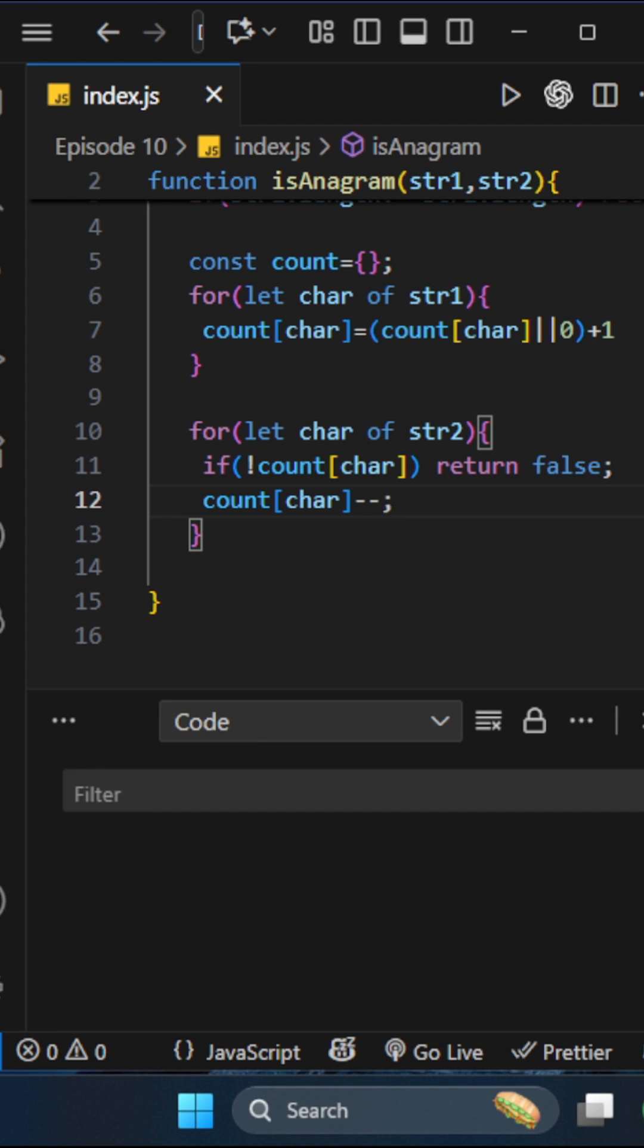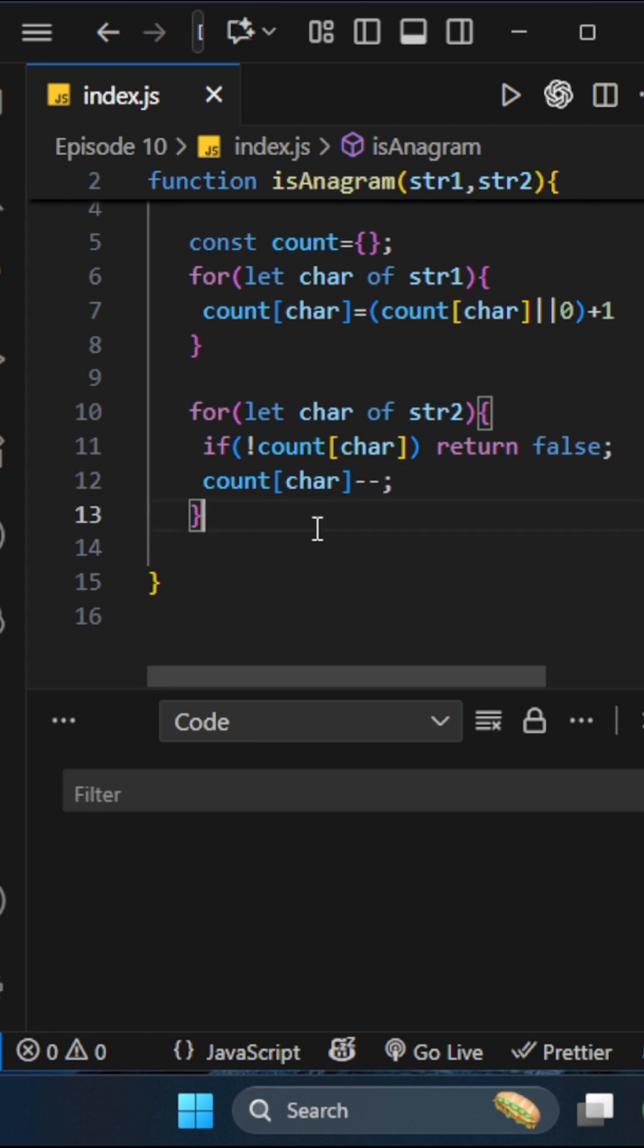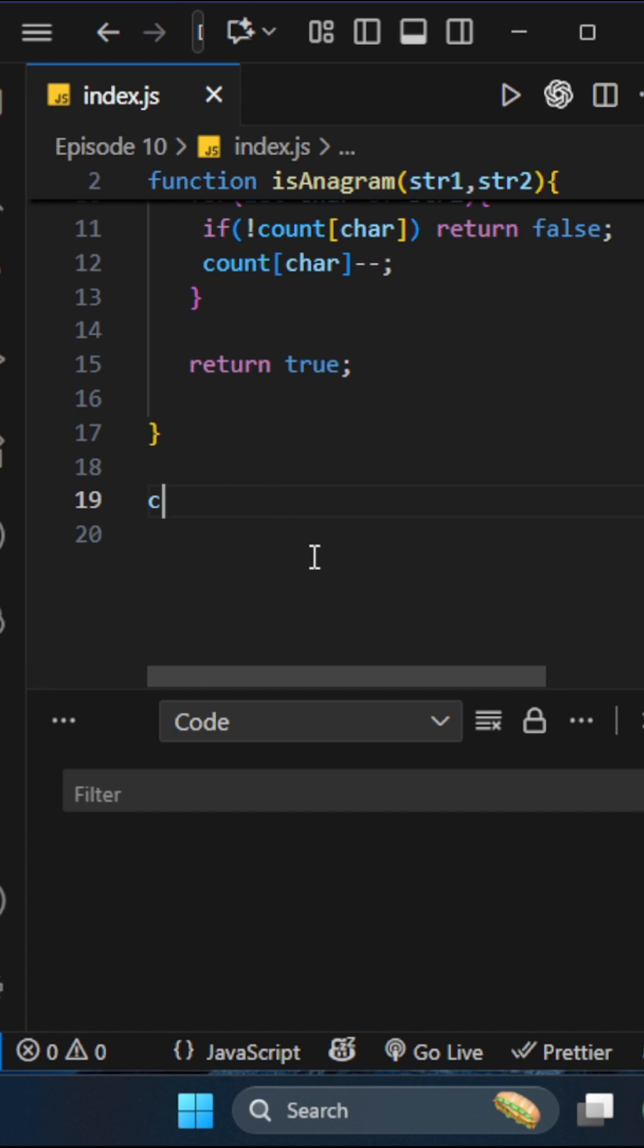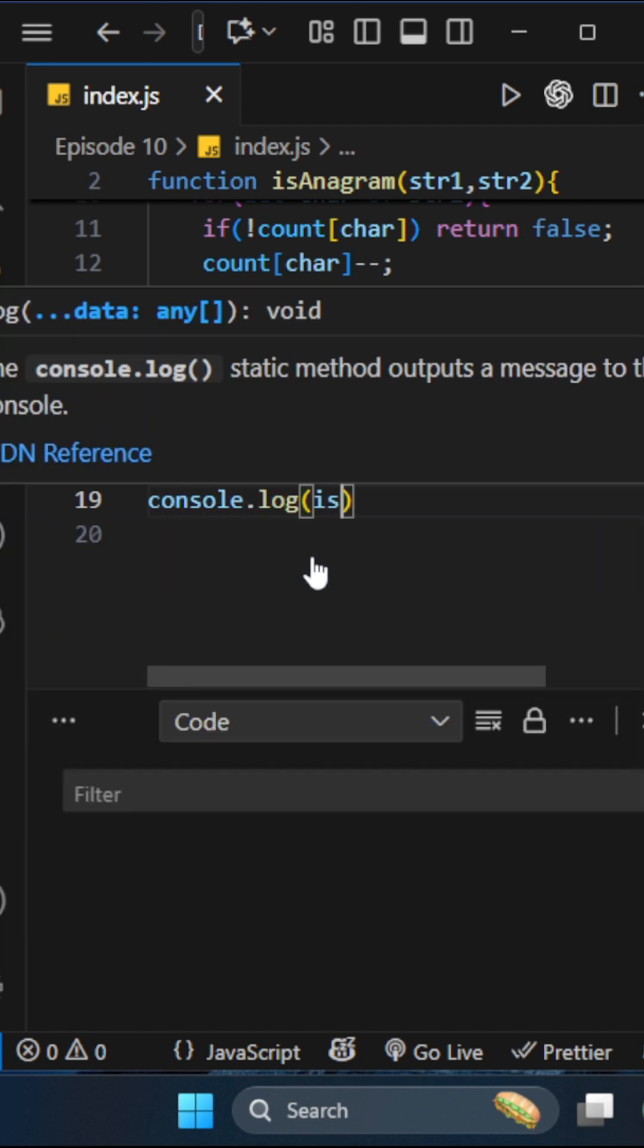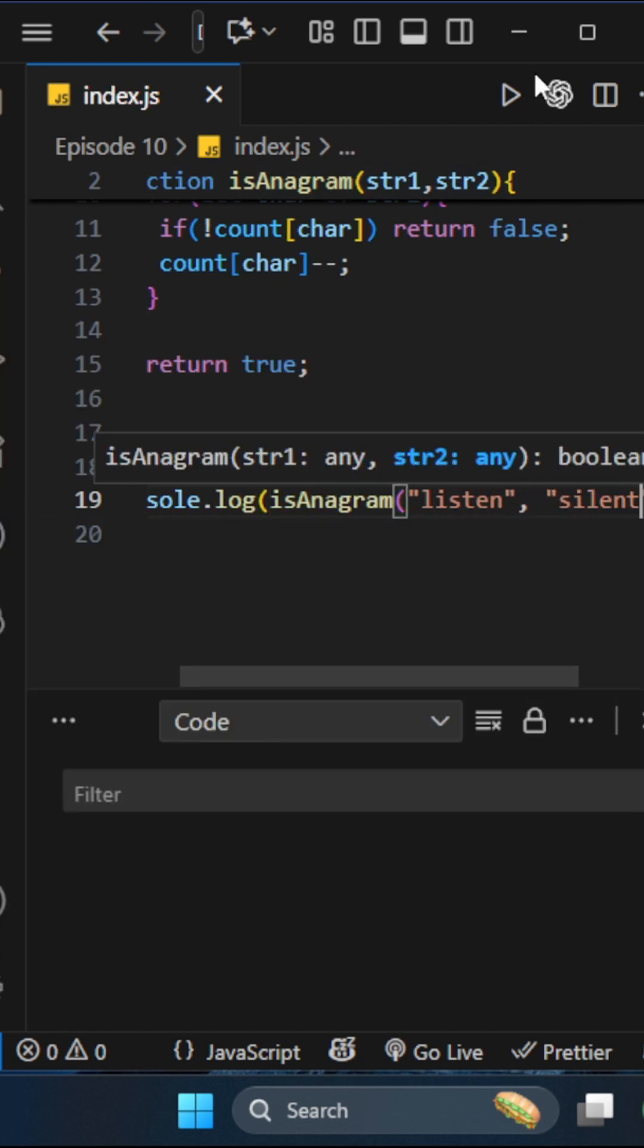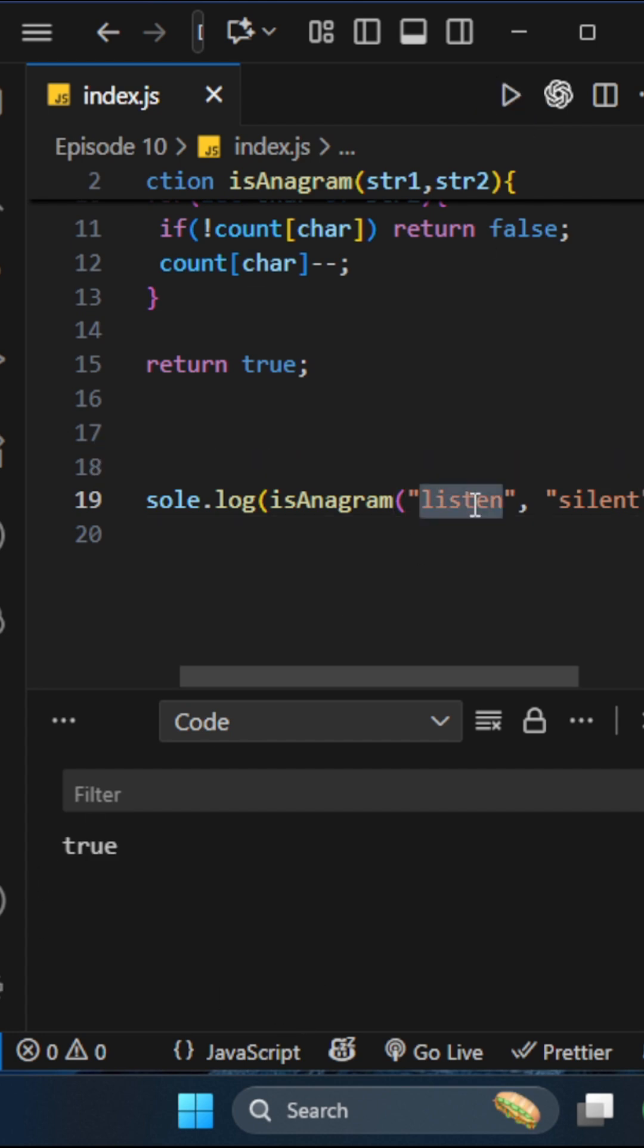If everything matches, it's an anagram and we return true. Console.log isAnagram with "listen" and "silent". If you run this, you'll see true. If you change something, maybe "hello" or something, you'll see false.